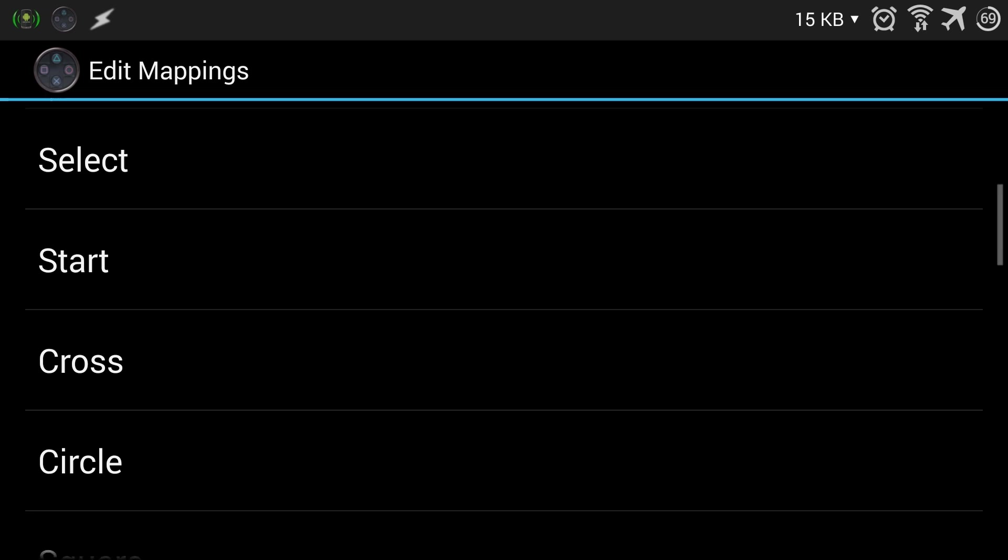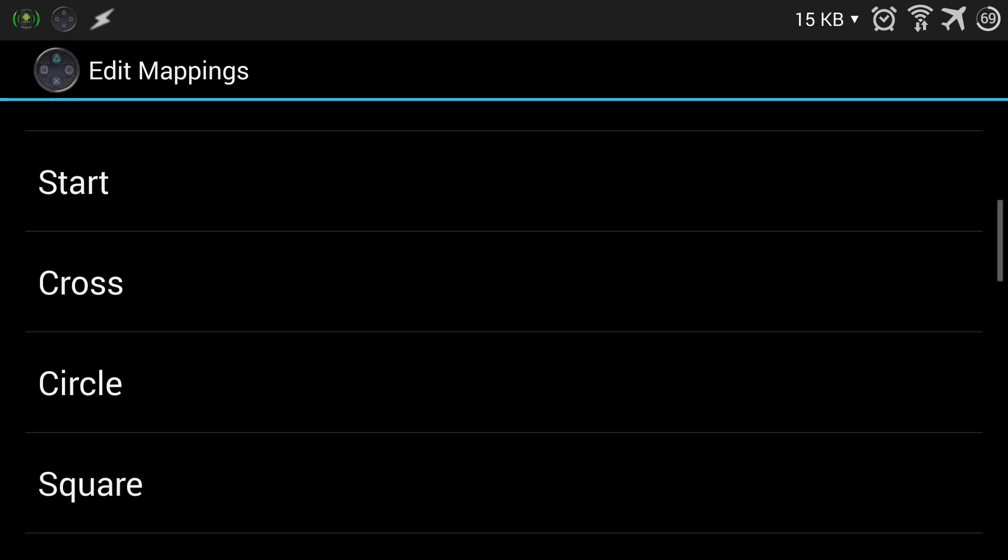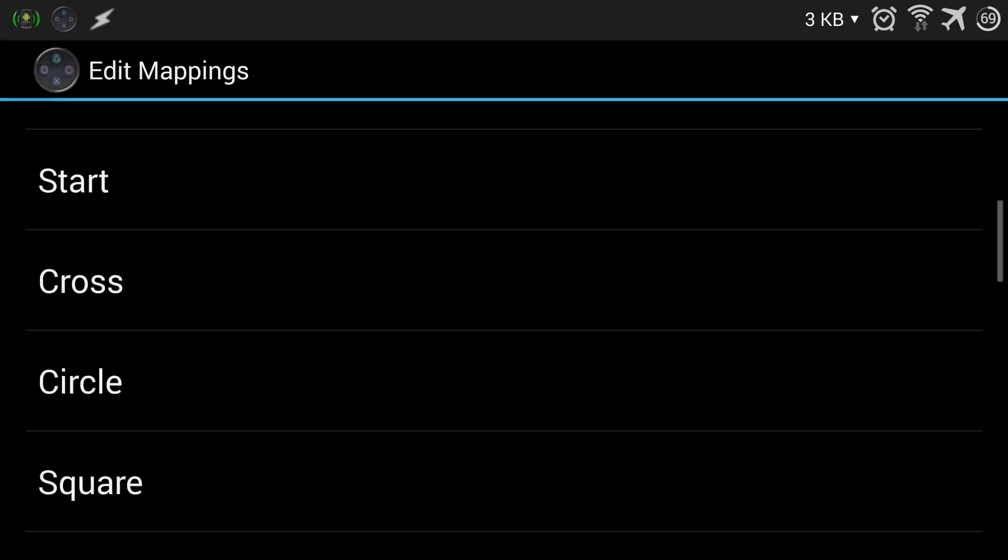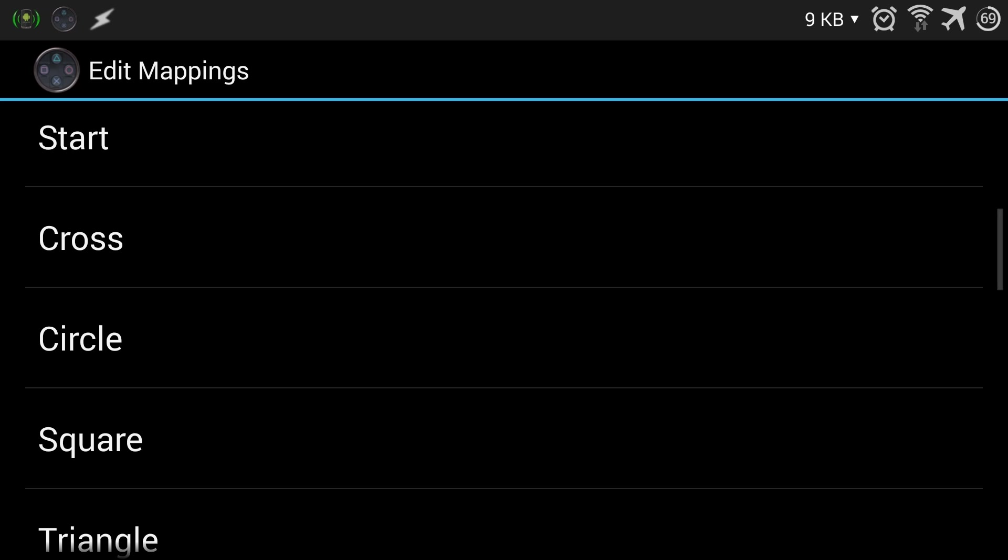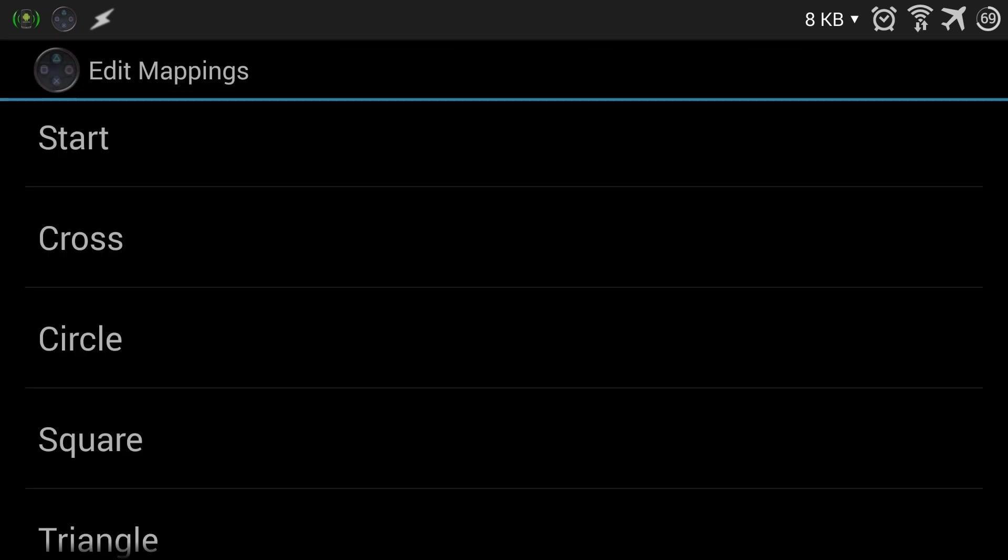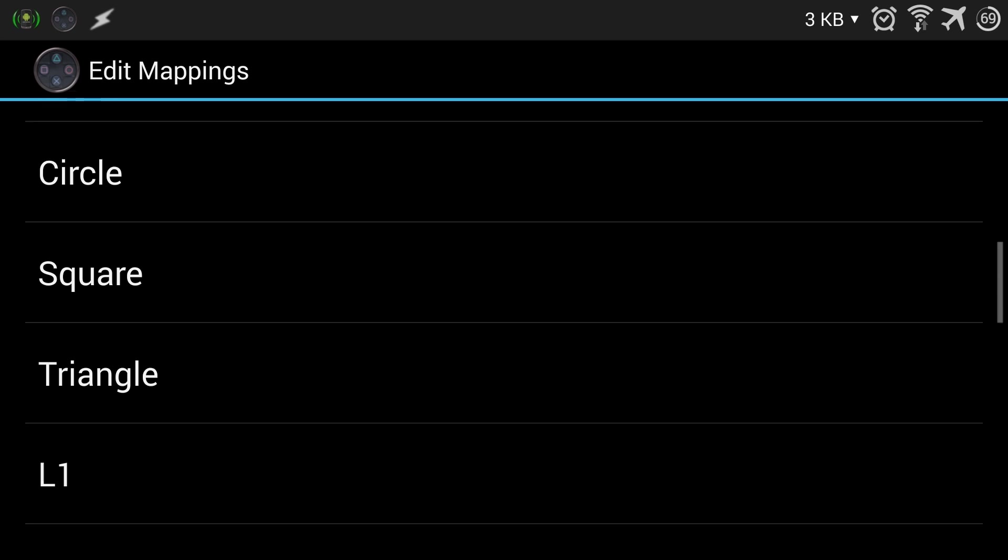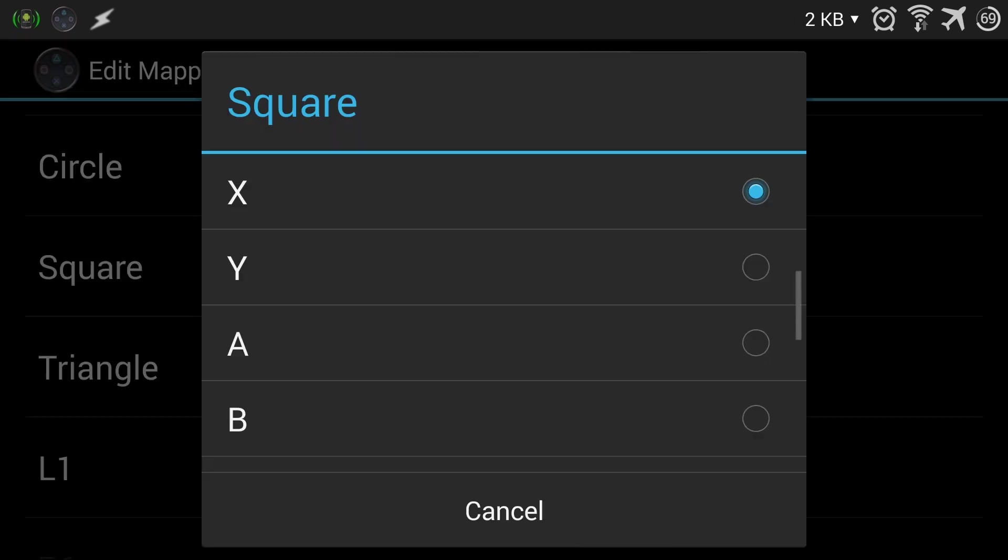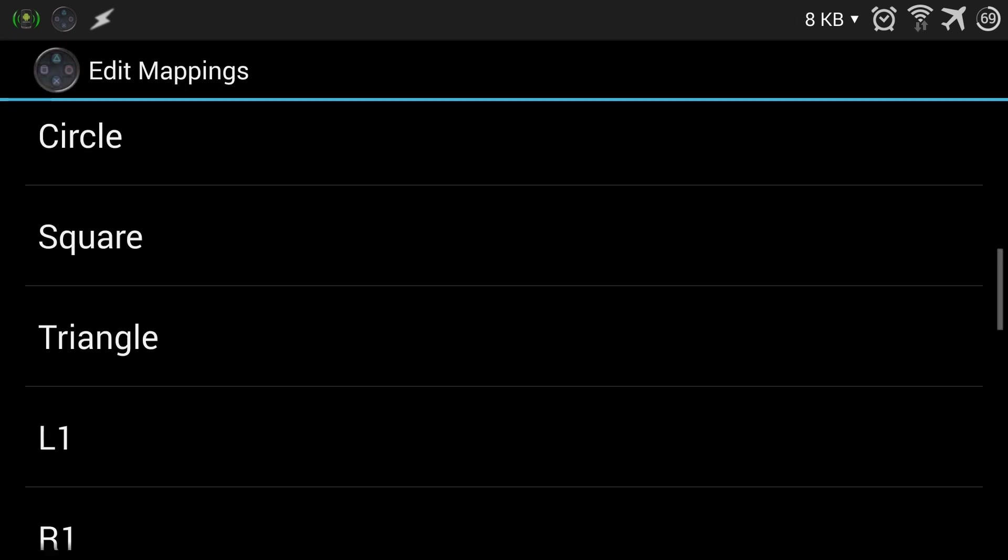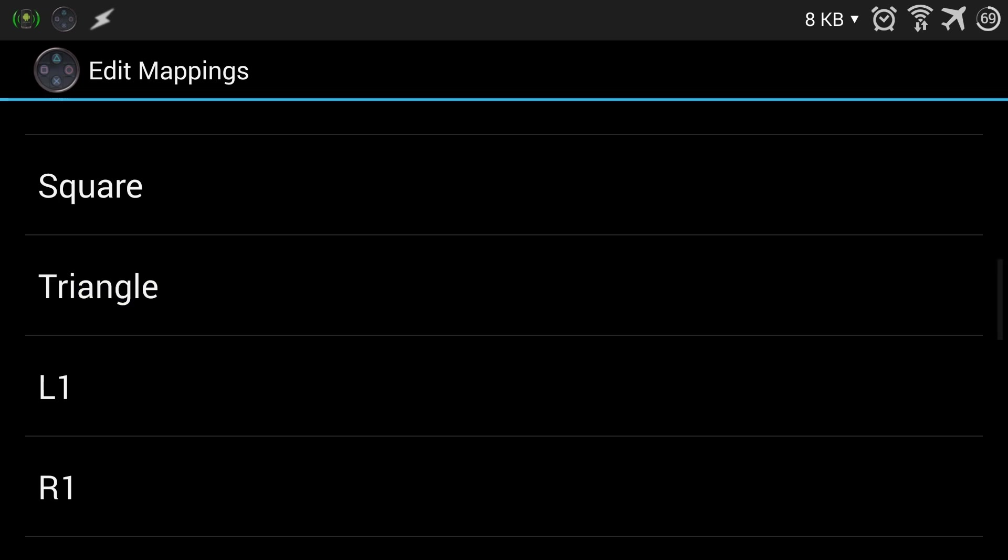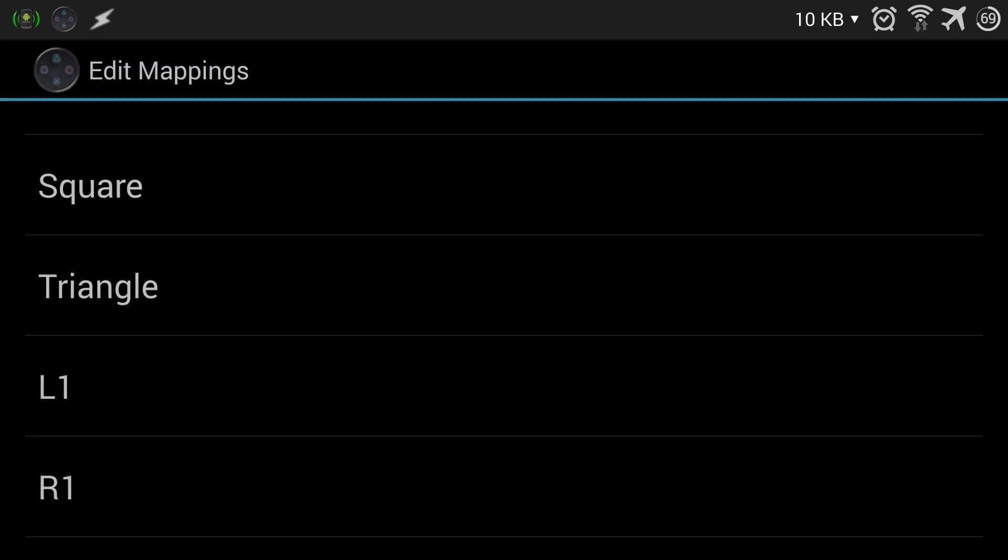Okay, we'll choose cross and then switch it to A, and then circle and switch it to B, square to X, and the triangle to Y.